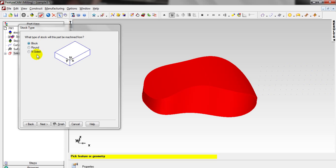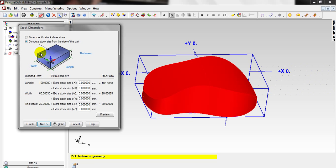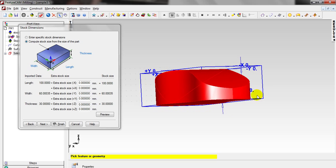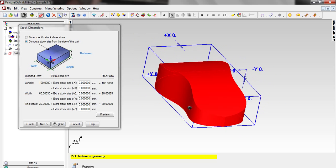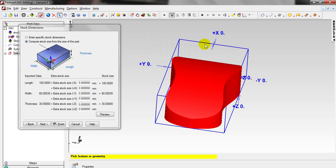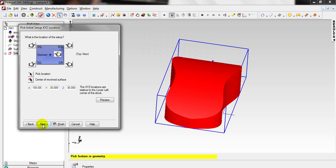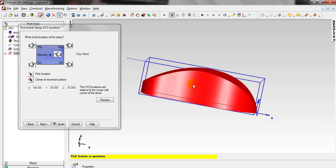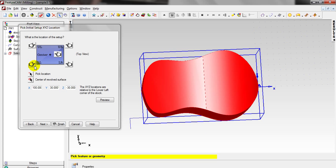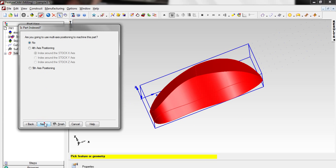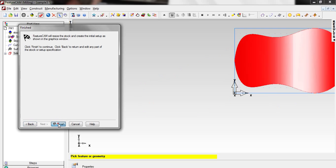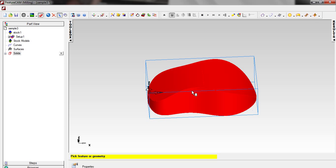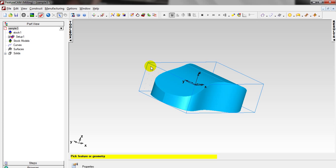The shape of the stock is a block — just click Next. We can make the stock the same shape as the part we have imported. The XYZ needs to come to the lower left. That's alright — click Next, Next, and Finish.